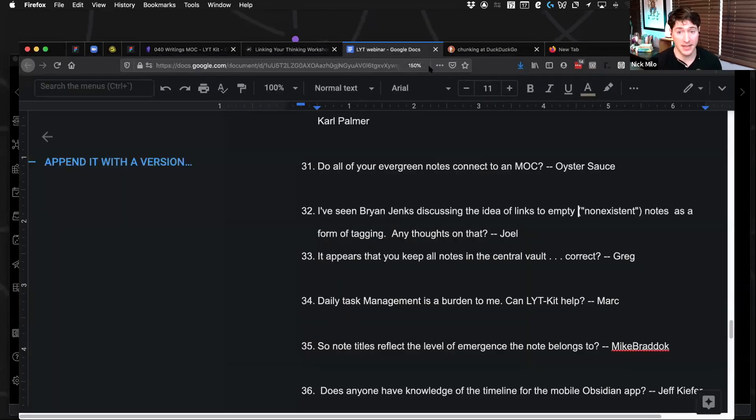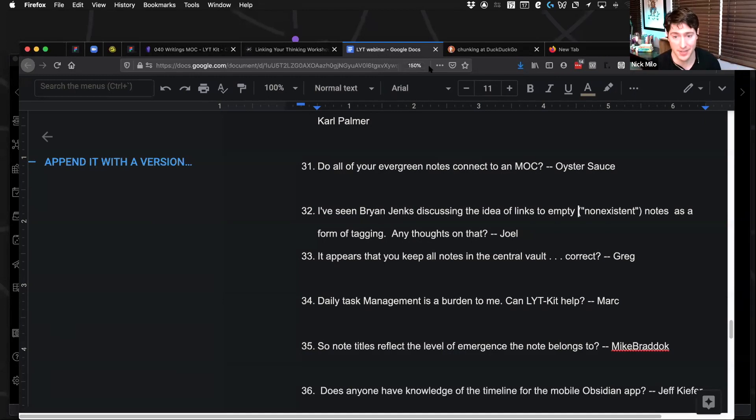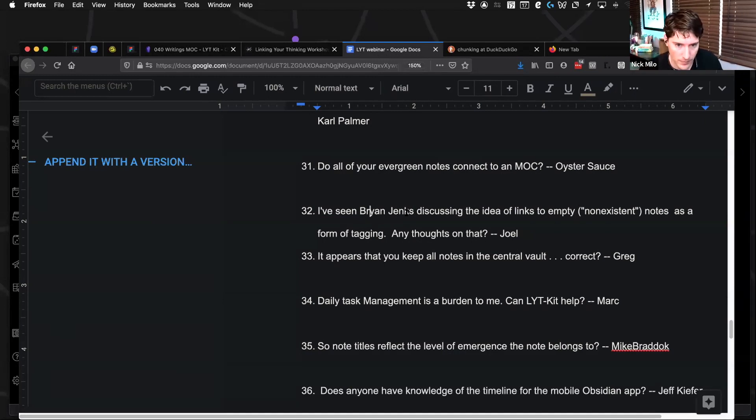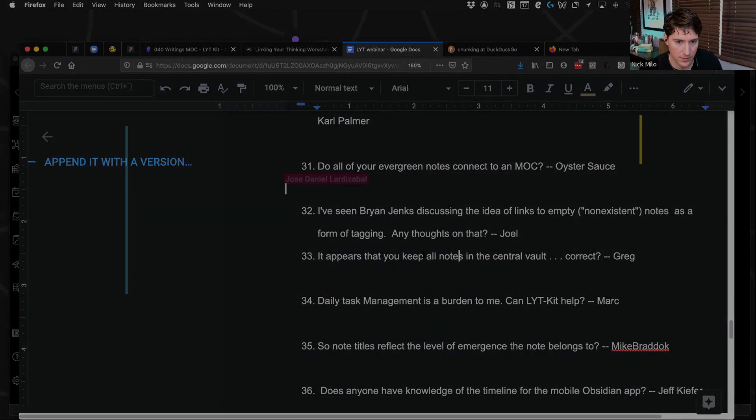And then, yeah, then you can just ping out to ideas and not even touch them.